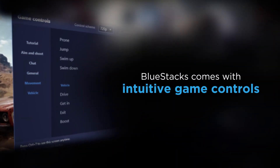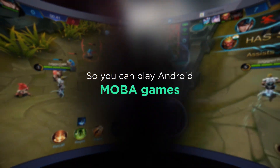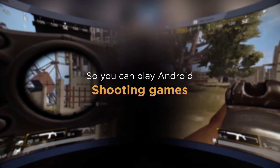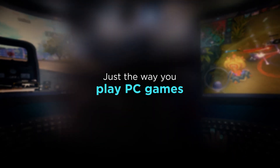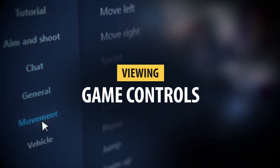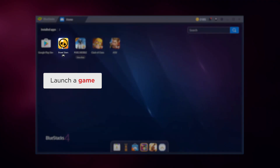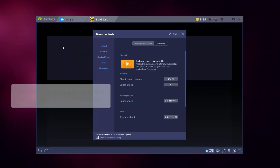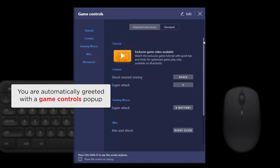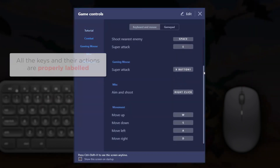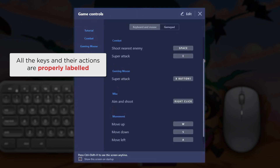BlueStacks comes with intuitive game controls for all popular games, so you can play Android mobile games — shooting games, racing games — just the way you play PC games. At the start, go ahead and launch your game. You are automatically greeted with a game controls pop-up, and all the keys and their actions are labeled for you to read.